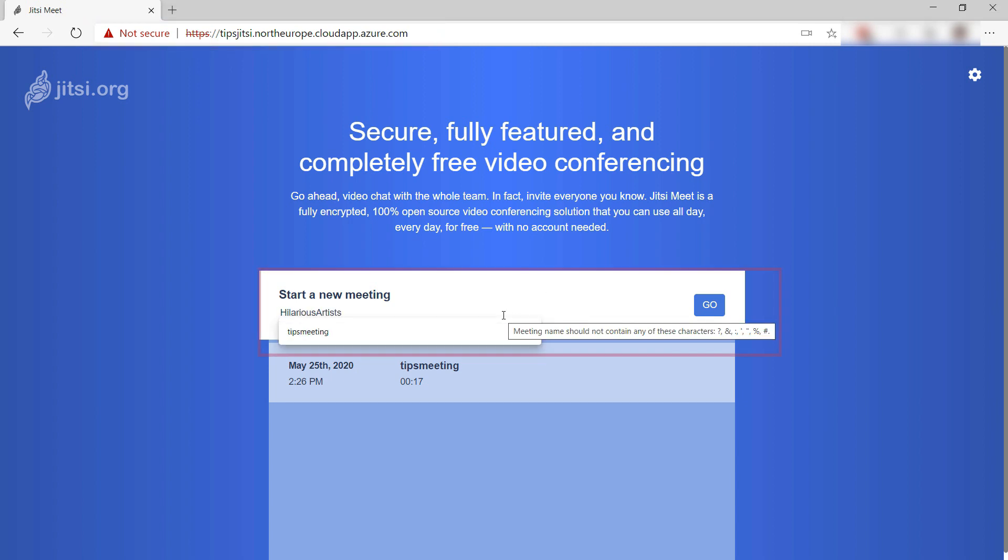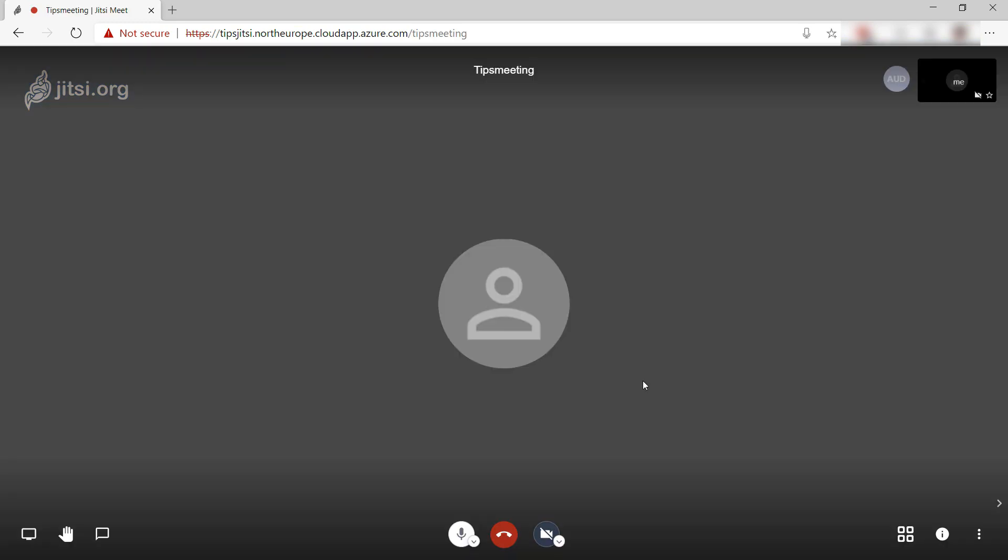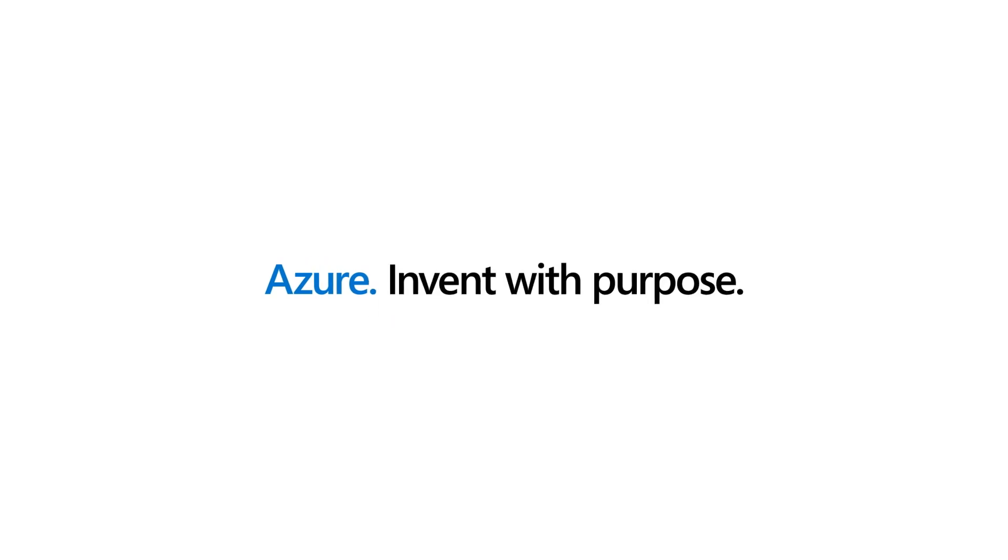But from here, I can start a new meeting, and I can secure the meeting by simply clicking here and adding a password. Now, I can use Jitsi as a video conferencing service and chat application. Go and check it out.